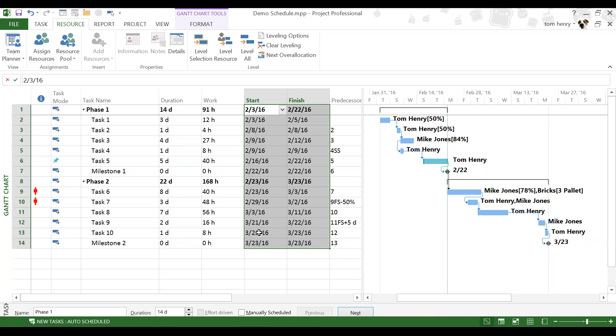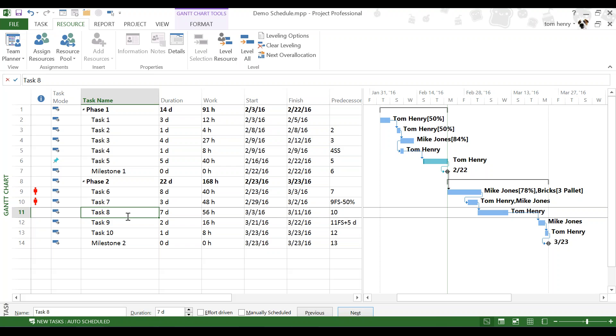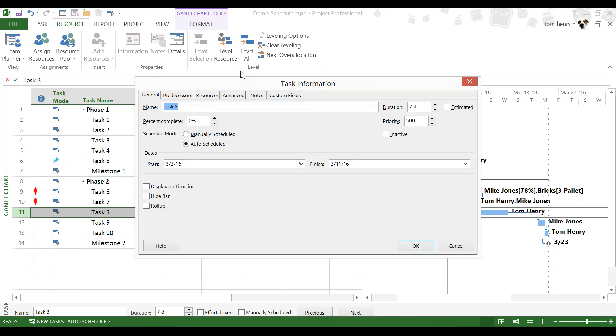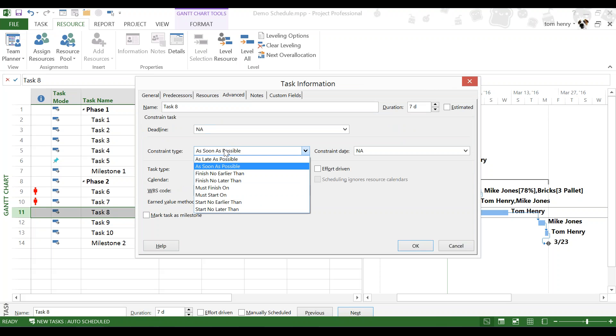The reason I don't like to do that is because you will apply scheduling constraints, and we're going to talk about those now. For this project, I'm going to say that this task here, task eight, I need to wait on some parts before I can start this task for whatever reason. So, instead of it being 3-3, we've actually got a date of 3-7. In this scenario, I'm going to double-click on the task, go to the Advanced tab here, and I'm going to put a constraint type. You can see here there's different types.